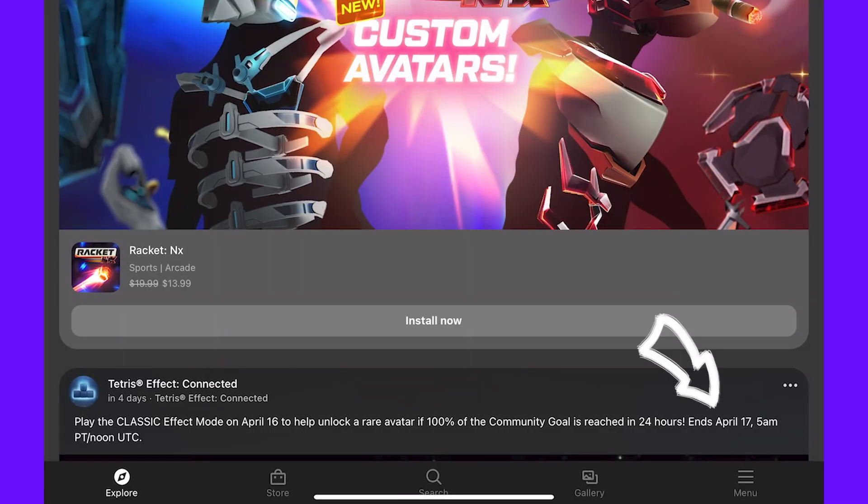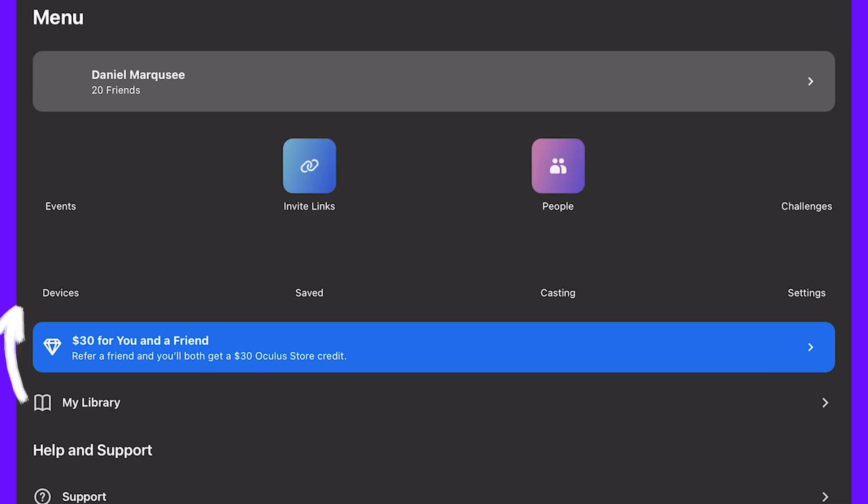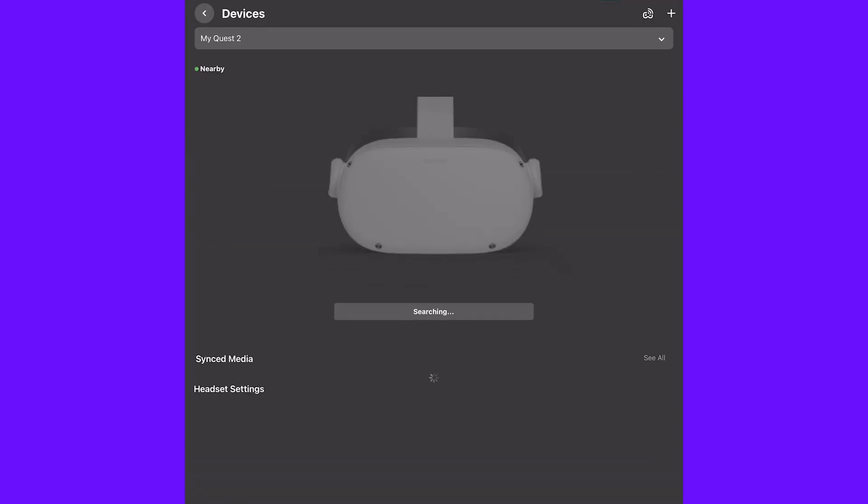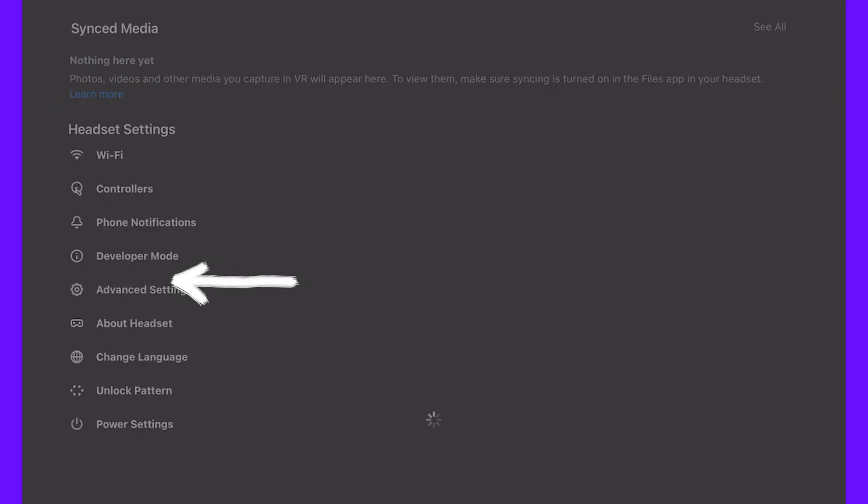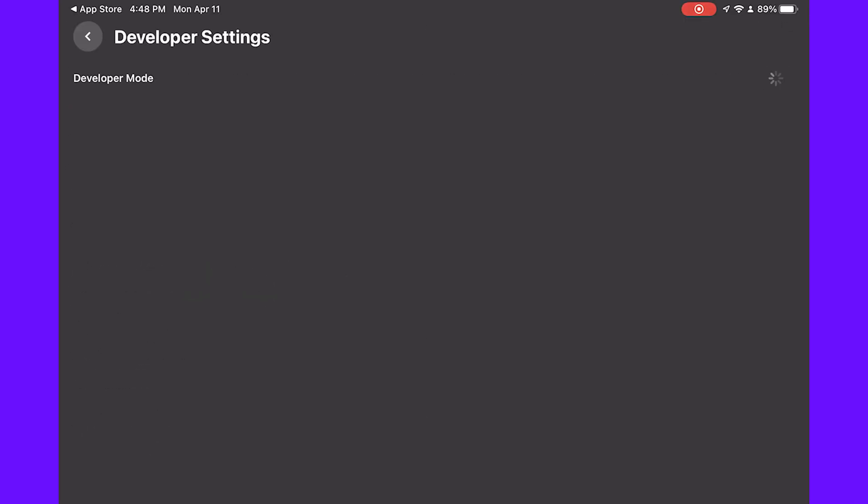Go to Menu, go to Devices. Once the device is connected, go to Developer Mode and toggle on Developer Mode. Now your headset is set up in developer mode.